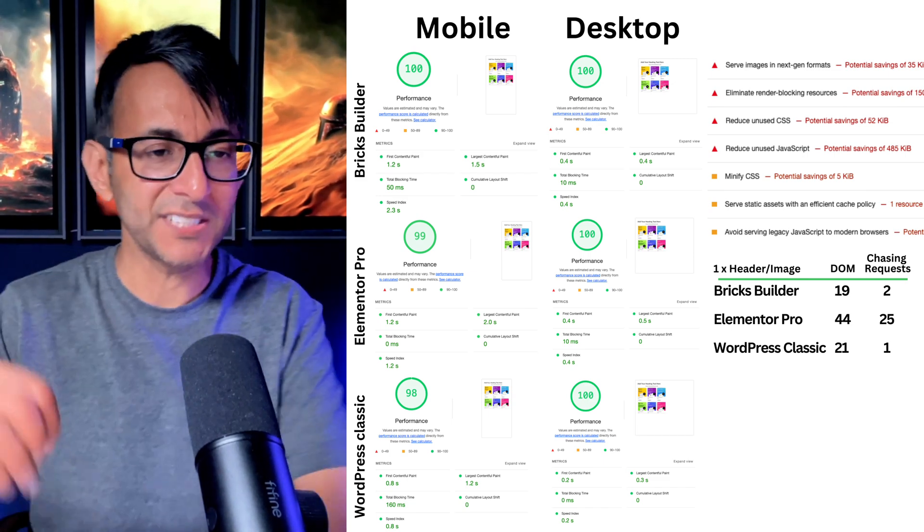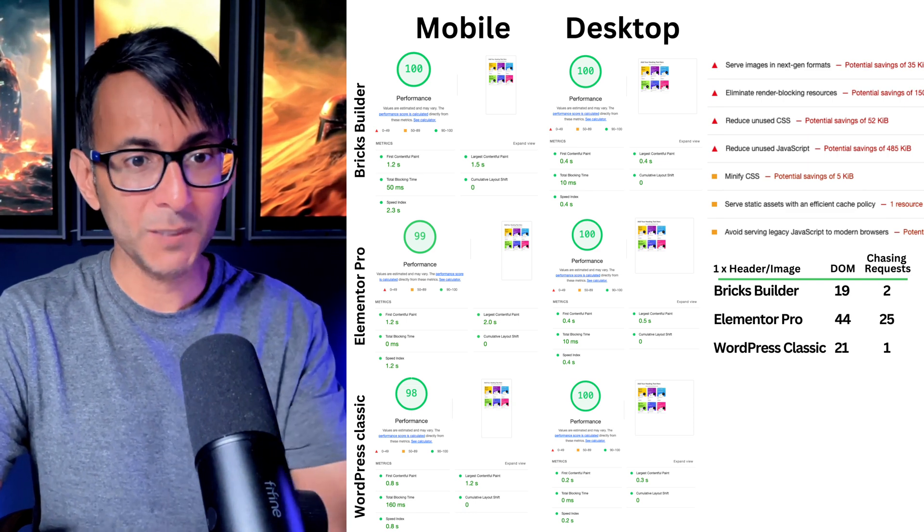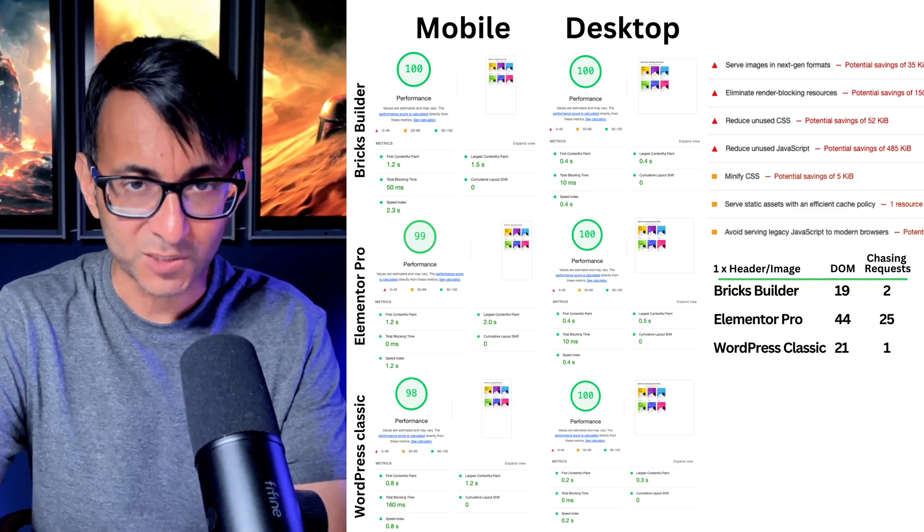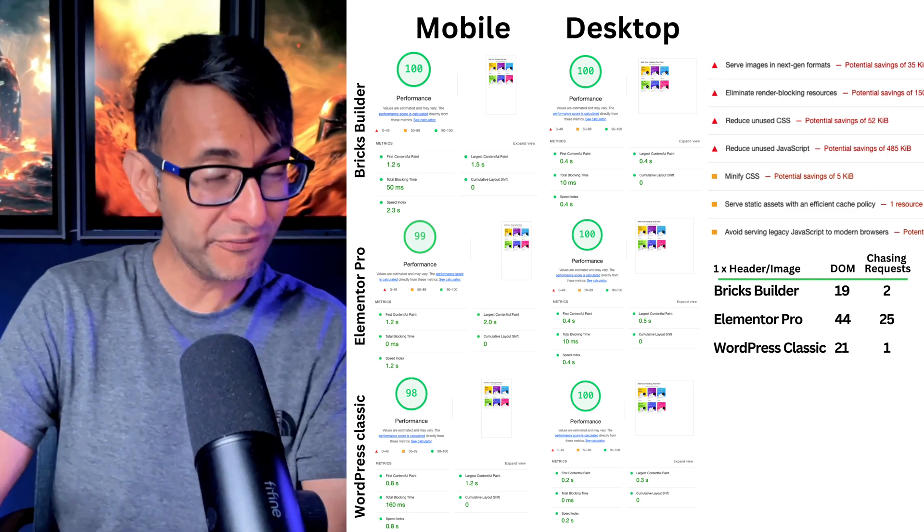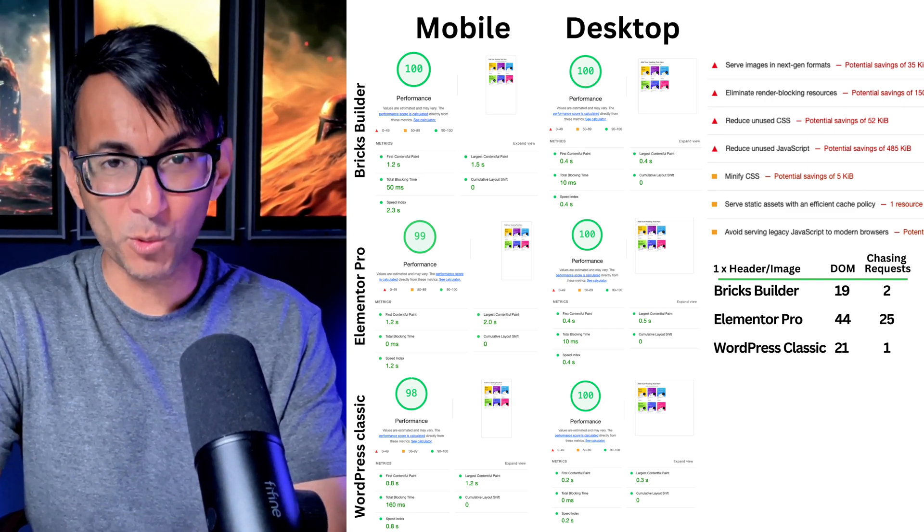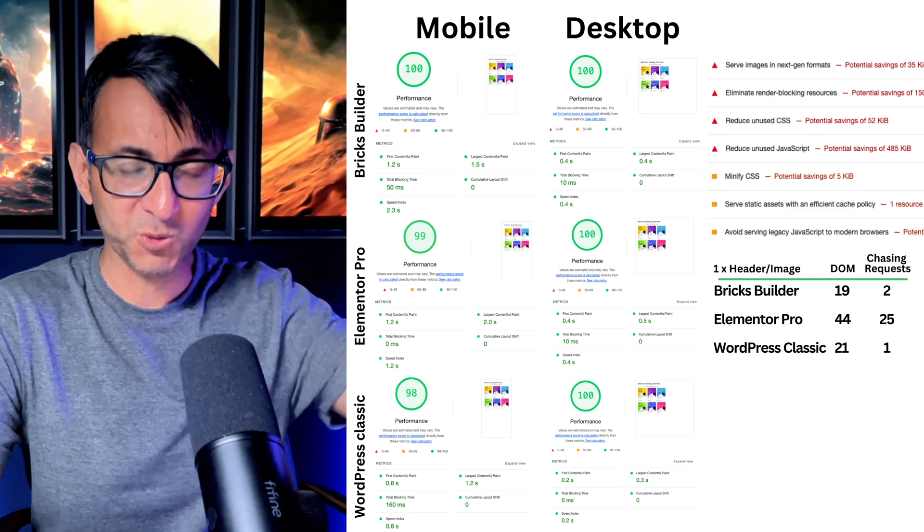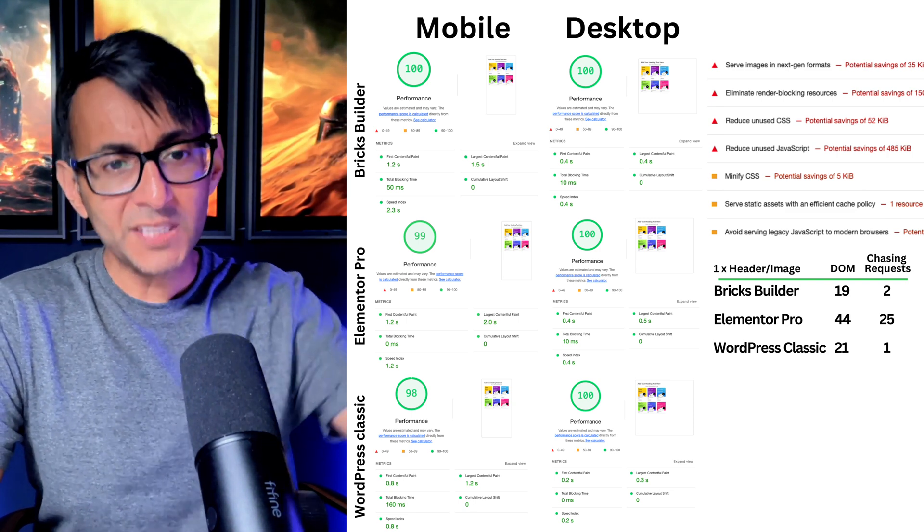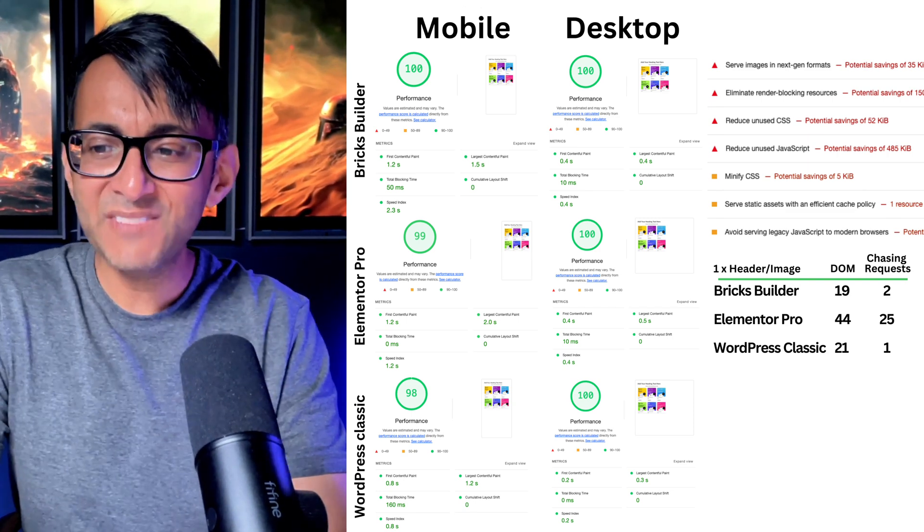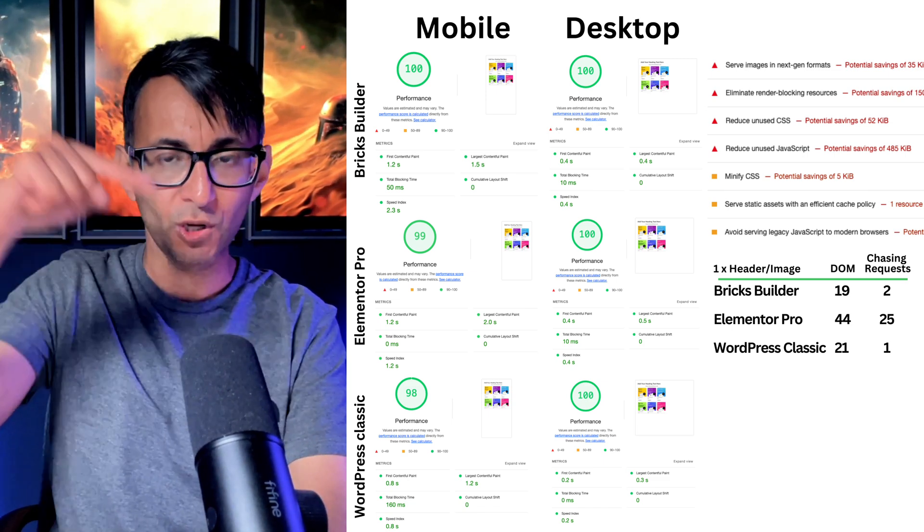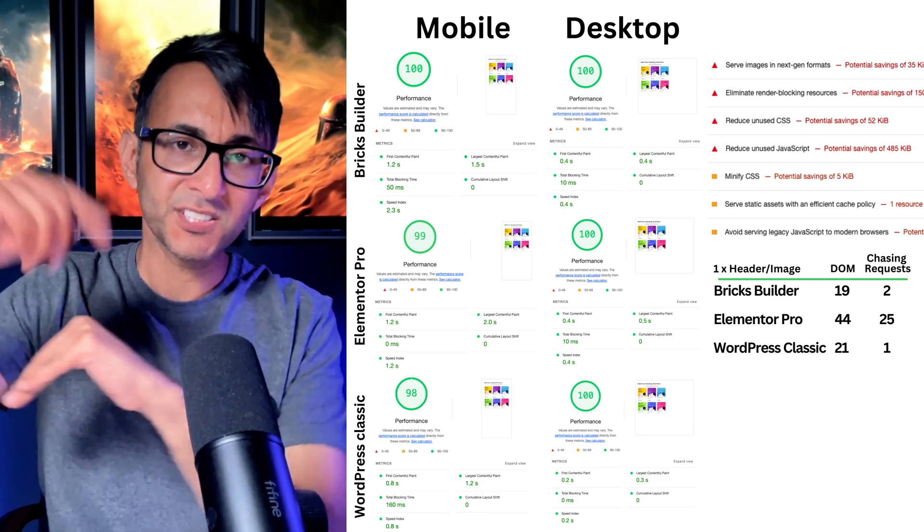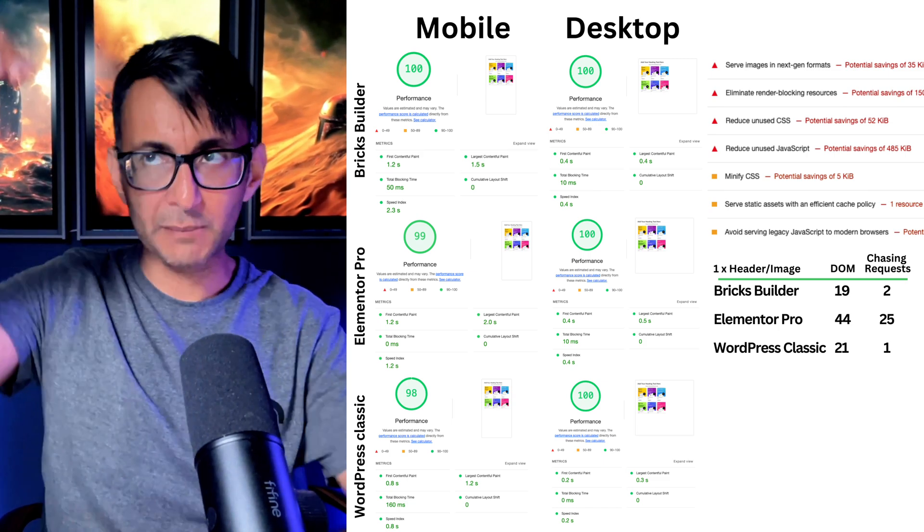Now, the chasing request, this is very interesting. Bricks and WordPress classic, like, look at that, single digits, one or two. Elementor Pro, 25? That's like 12 times more than what Bricks Builder is doing. And by the way, Breakdance was quite low as well. So why has Elementor Pro got so many chasing requests? And what even is a chasing request? Basically, think of it like a waterfall or a knock-on effect. Things have to load in a certain order before they're loaded on the screen.